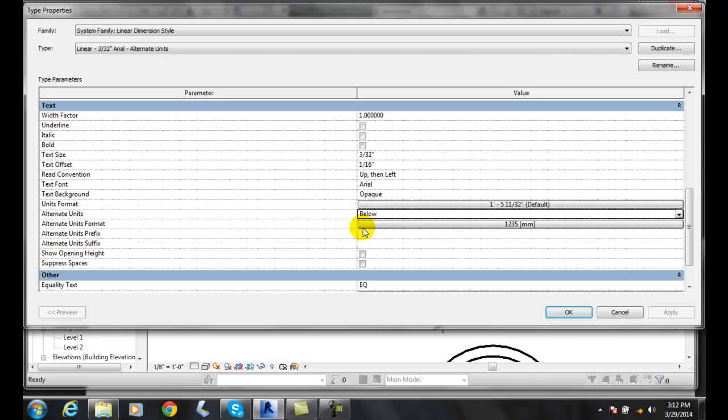Then we have the format, and here we have it in millimeters, which is typically what we want. So then I am going to say OK. Now that I have set it up.